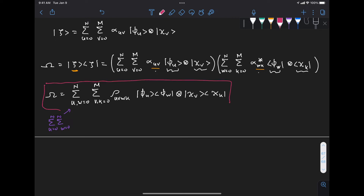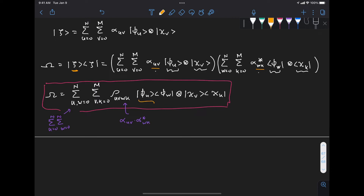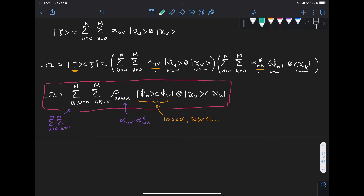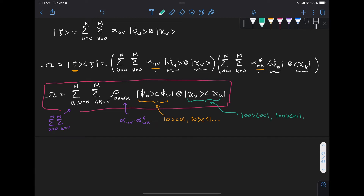This gives us the boxed expression for our density matrix, where rho_{uvwk} equals alpha_{uv} times alpha*_{wk}. The first tensor factor covers all outer product combinations in subsystem a — |0⟩⟨0|, |0⟩⟨1|, and so on — and the second factor covers all outer product combinations in subsystem b, ranging from |00⟩⟨00| up to |11⟩⟨11|.